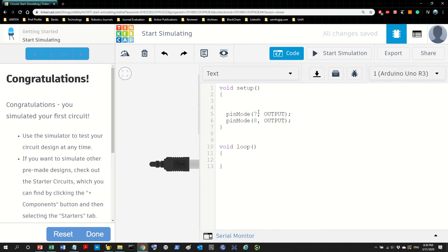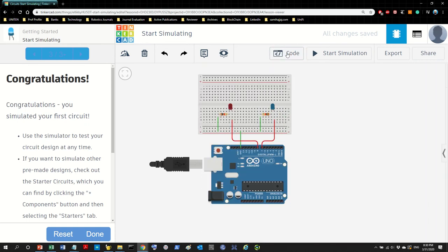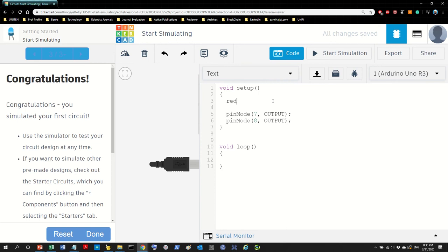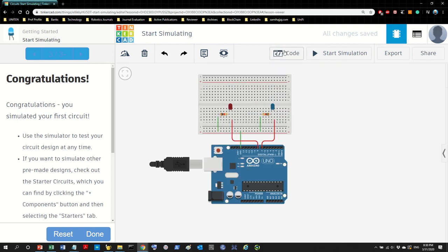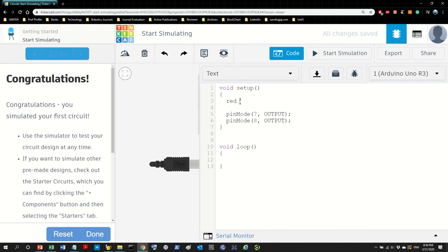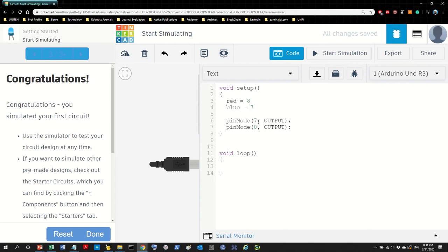Rather than hard-coding 7 and 8 throughout the program, I want to create variables. I'm going to call them by color — I have two LEDs, one blue and one red. So I'll declare 'red' equal to 8 and 'blue' equal to 7. Then in the setup I'll use 'red' and 'blue' instead of the raw numbers.